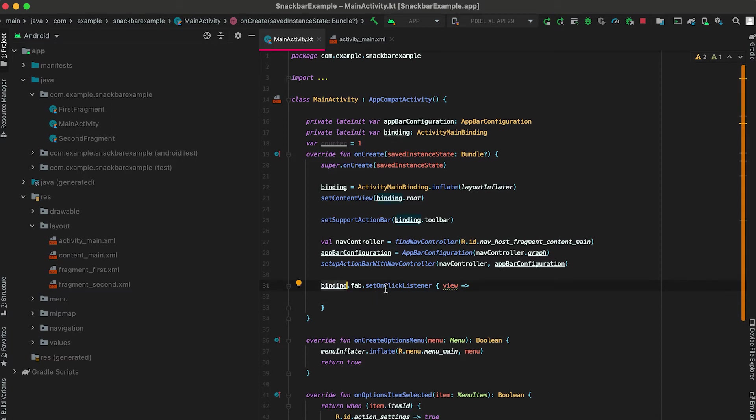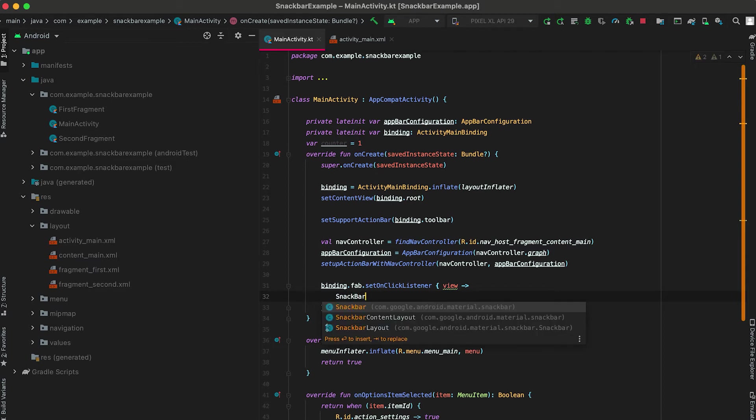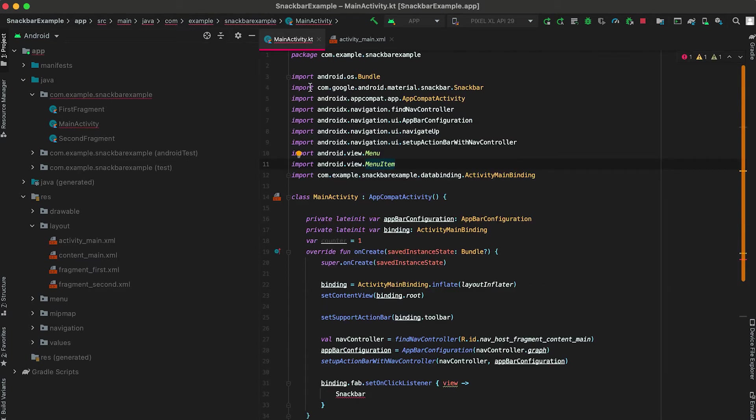Here I'm going to write how we can show a snackbar. For that we need to use Snackbar, this is the class from com.google.android.material.snackbar, and it is similar to like Toast.